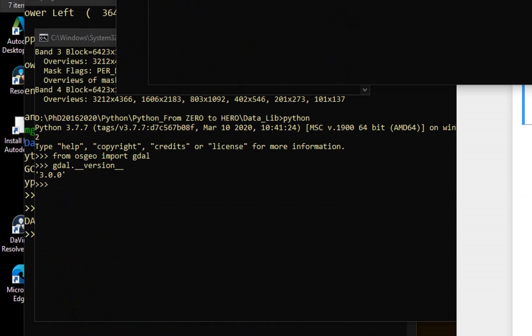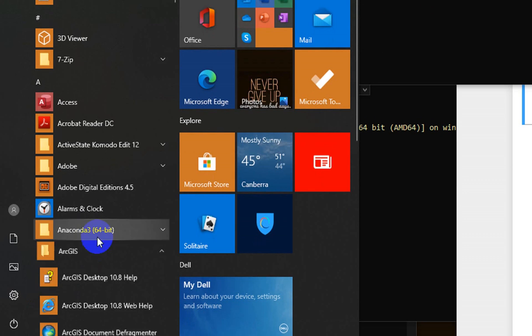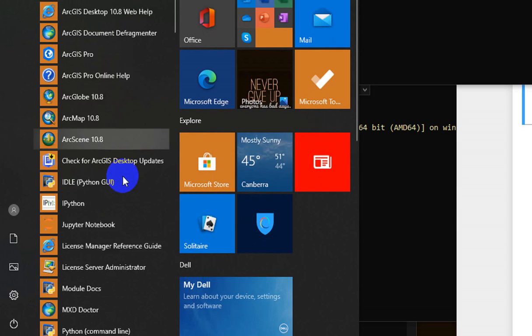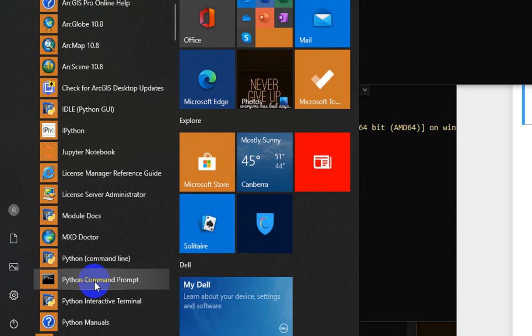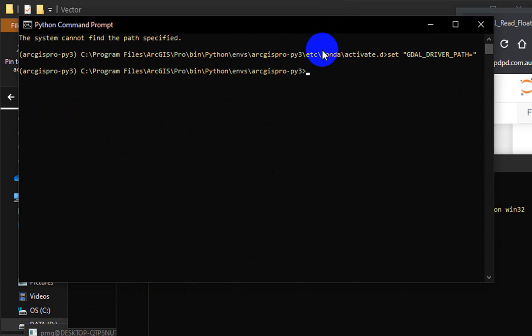Let's go to start menu, go to ArcGIS, and go to something called Python command prompt.